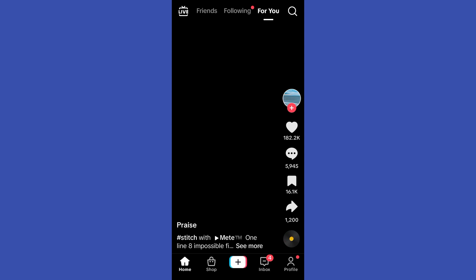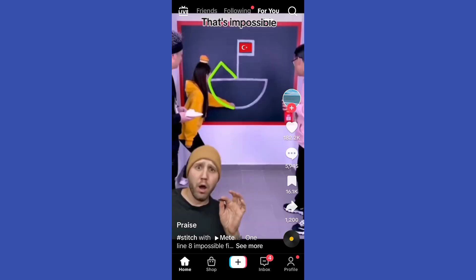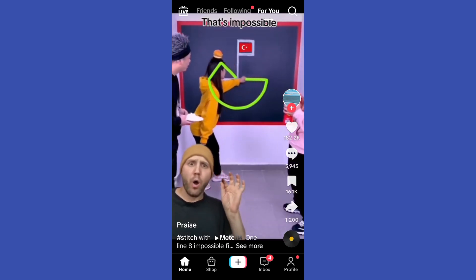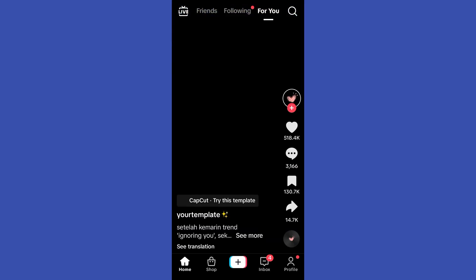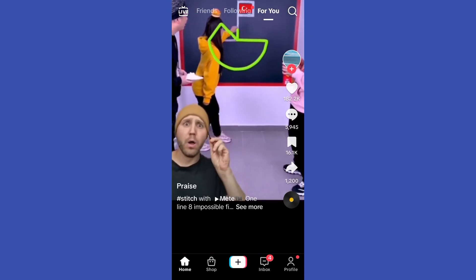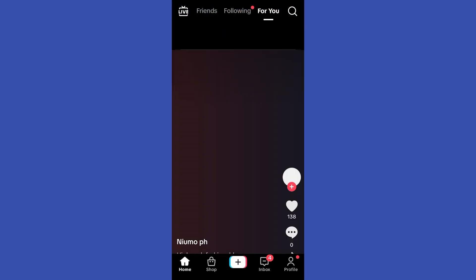Now you have logged in your TikTok account to another phone, and that's how easy it is. Thank you for watching, and see you again in our next tutorials.